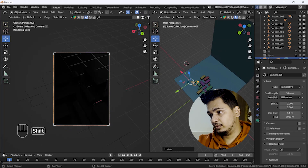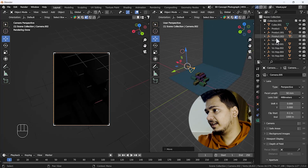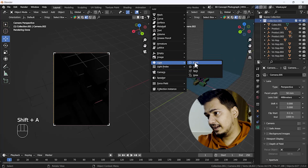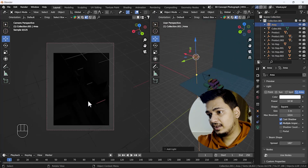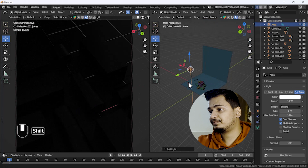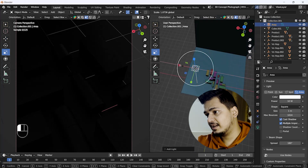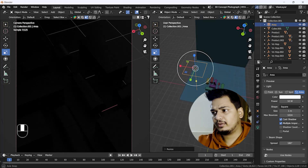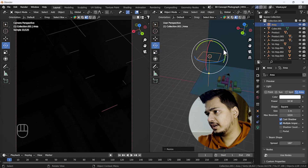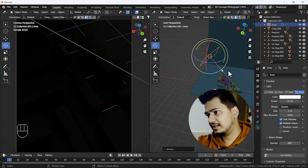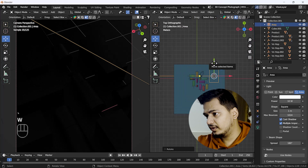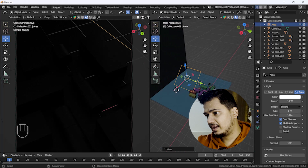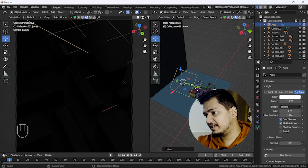Now we are going to add one light. I'll press Shift+A and add one Area Light — I think an area light looks nice. You can see it's added here. I'll scale my area light a little bit, and then I'll move my area light to position it. I'll go to the top view and move it a little bit further. I think that looks nice.